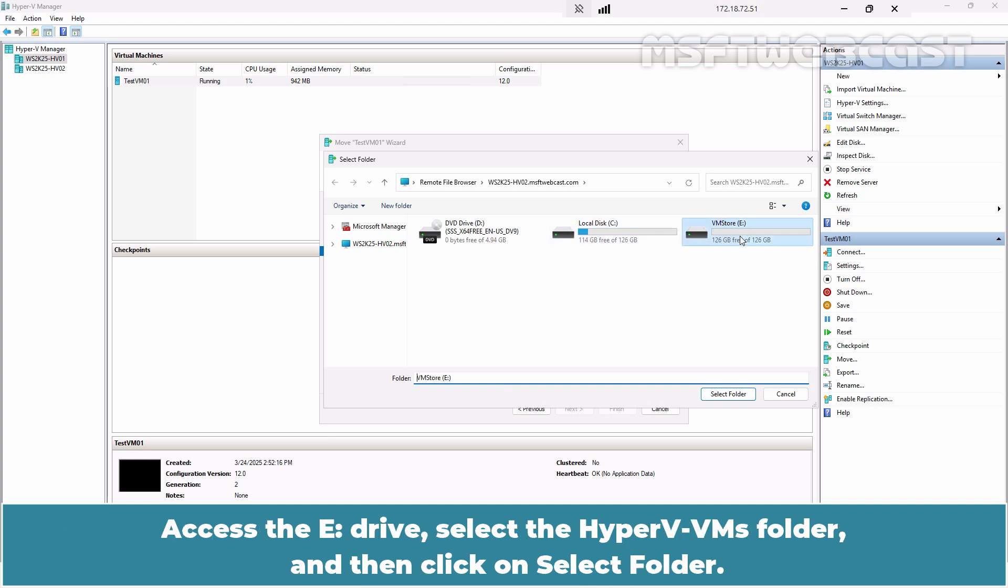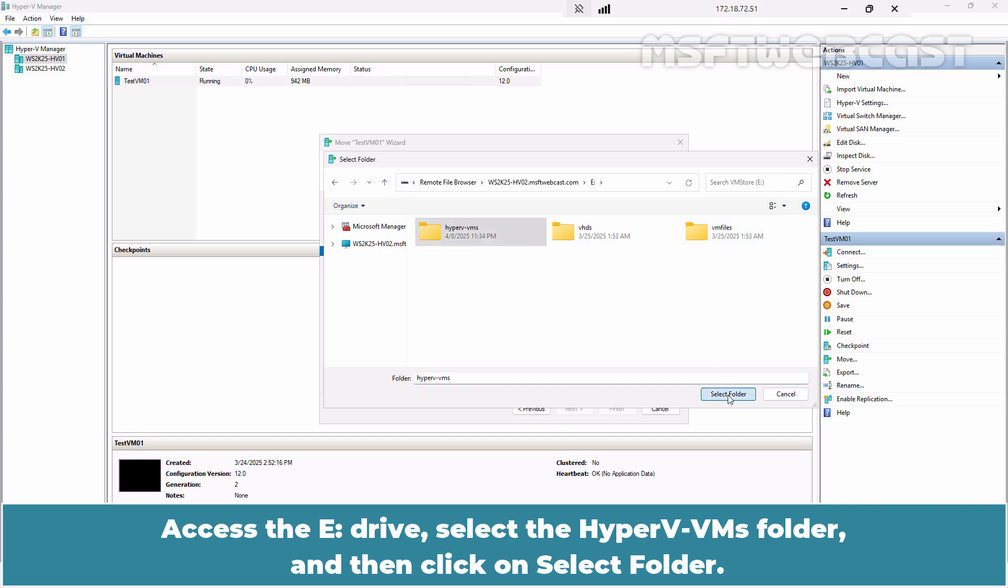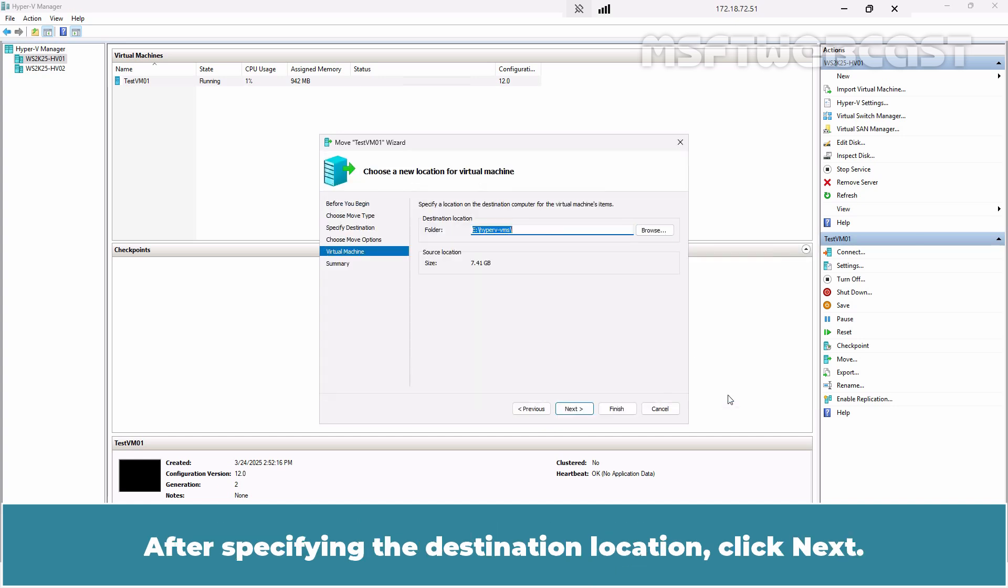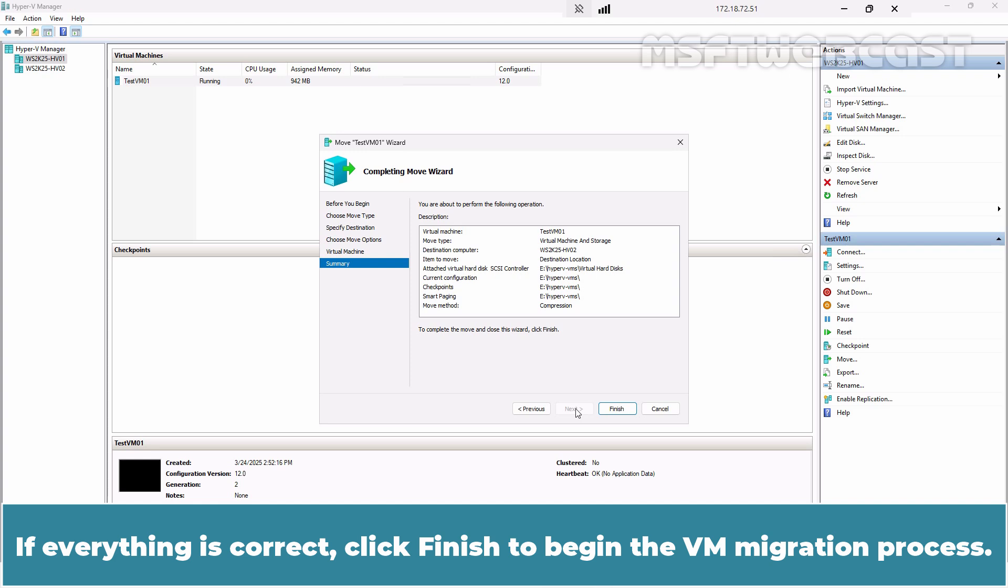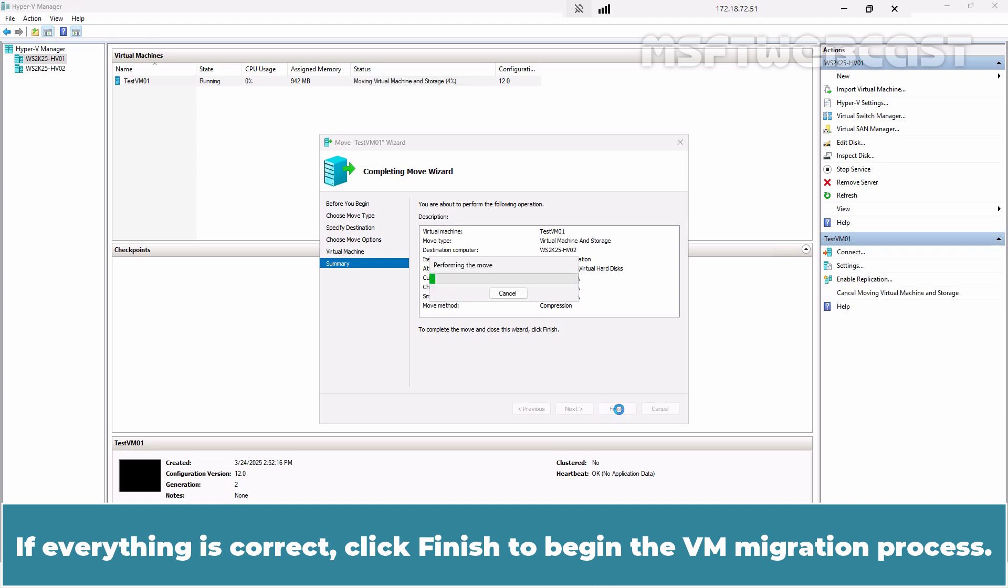Access the E Drive, select the Hyper-V VMs folder, and then click on Select Folder. After specifying the destination location, click Next. Review your selection. If everything is correct, click Finish to begin the VM migration process.